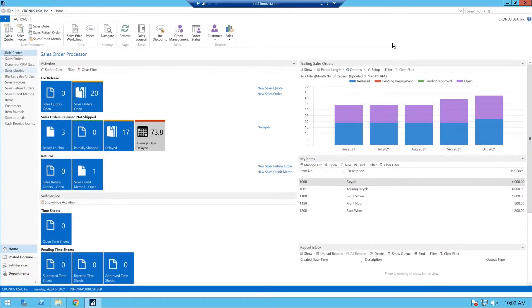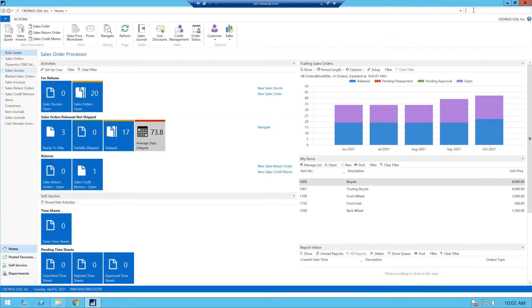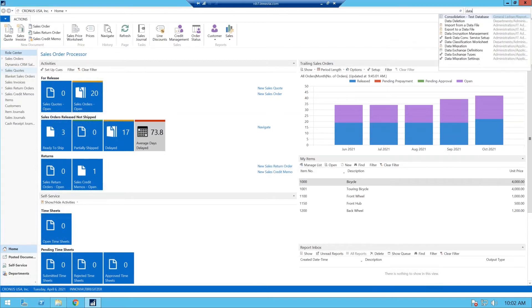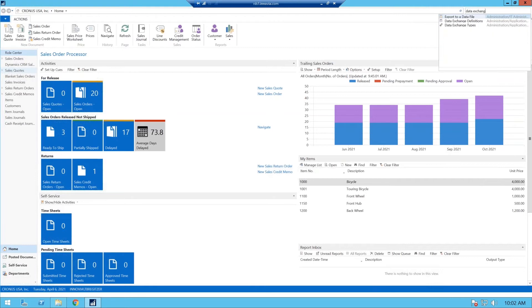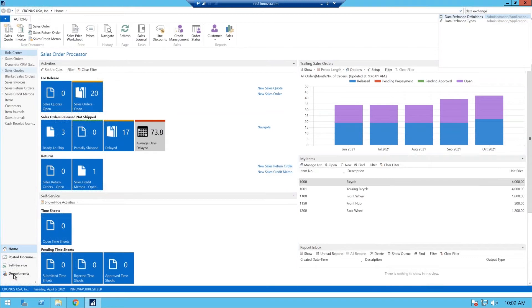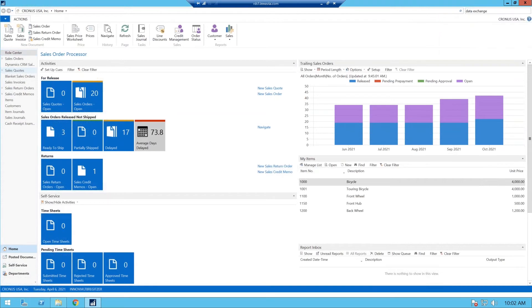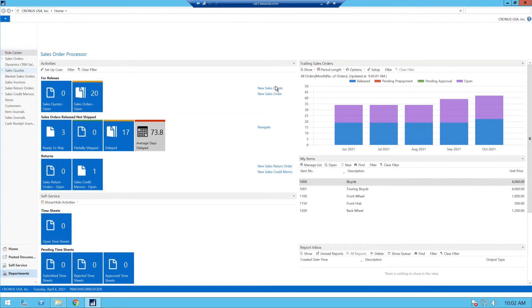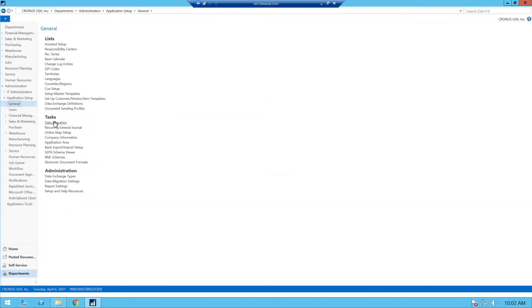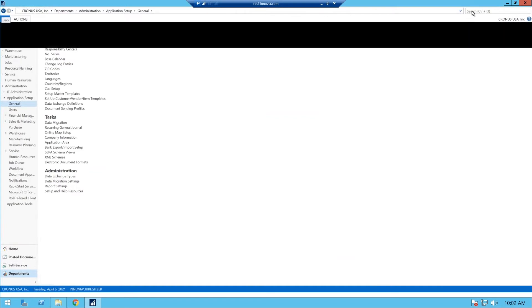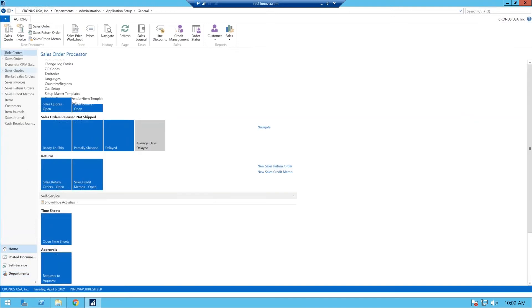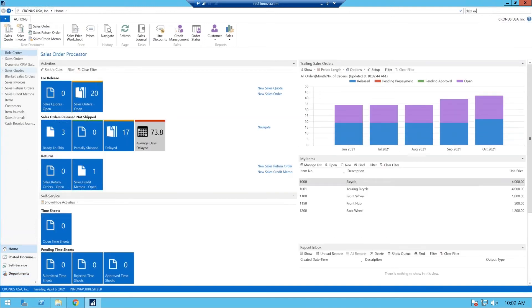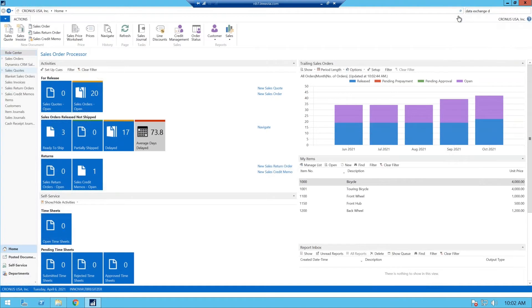Hopefully everyone can see my screen. The first step is you need to set up a data exchange definition. And data exchange definition allows you to set up fields that actually creates your text format for your positive pay. So I like doing a search bar, a lot of other users go to your departments and they go through the menu folders. But as you can see here, you can also click on this folder here and it'll take you exactly where it is, and you come down and you find your data exchange types or definitions. But I'm going to continue using my search bar. So I'm going to our data exchange definitions.